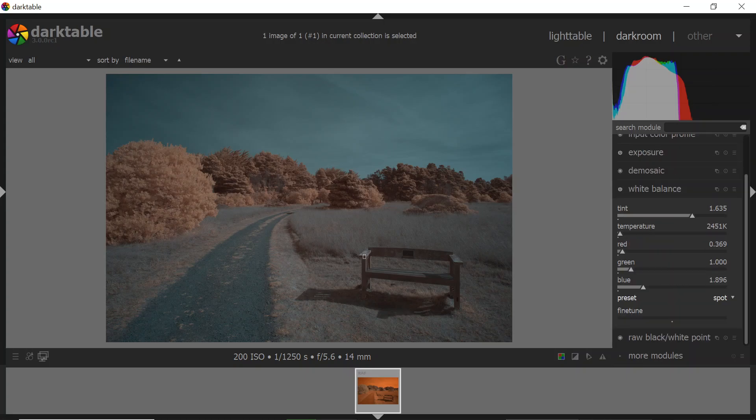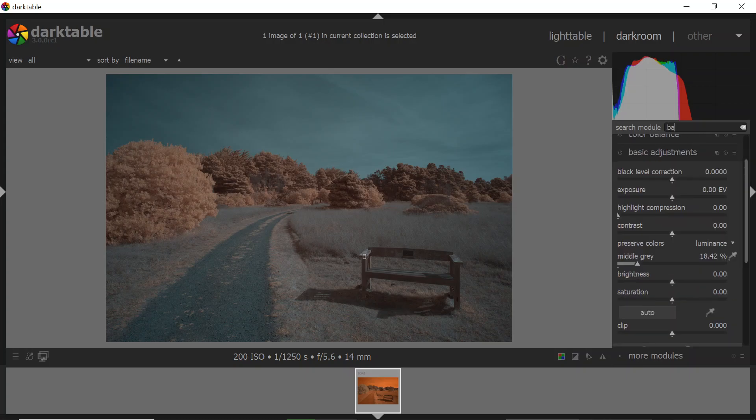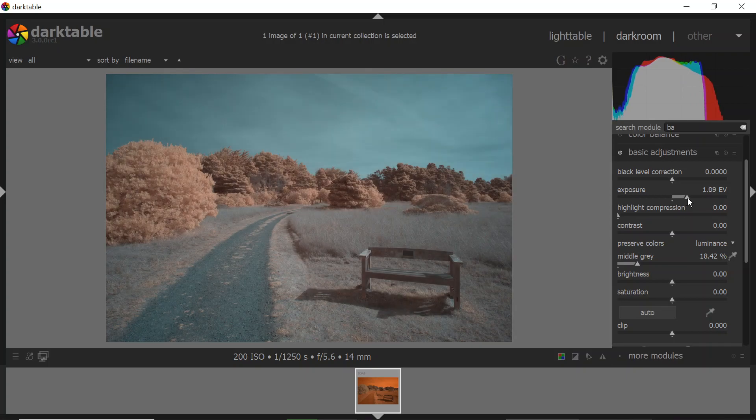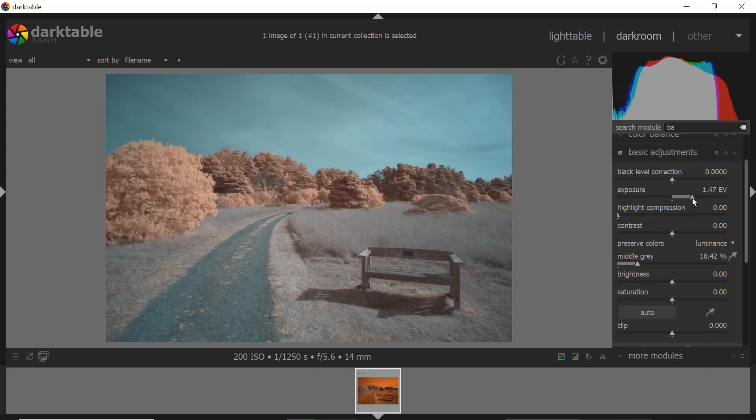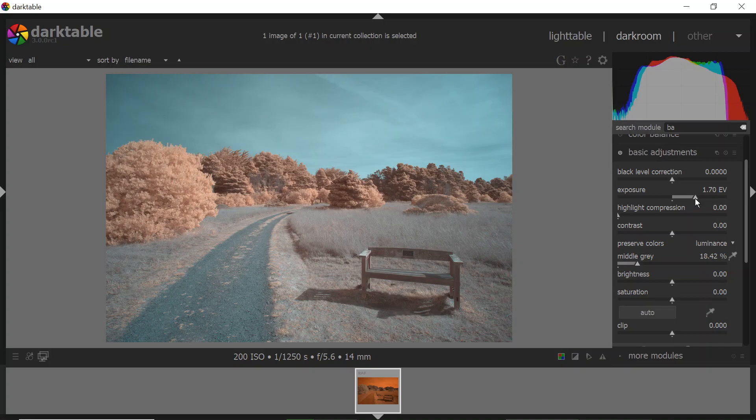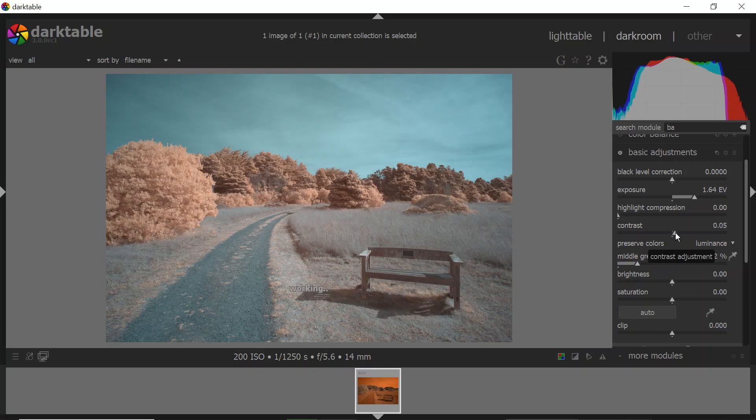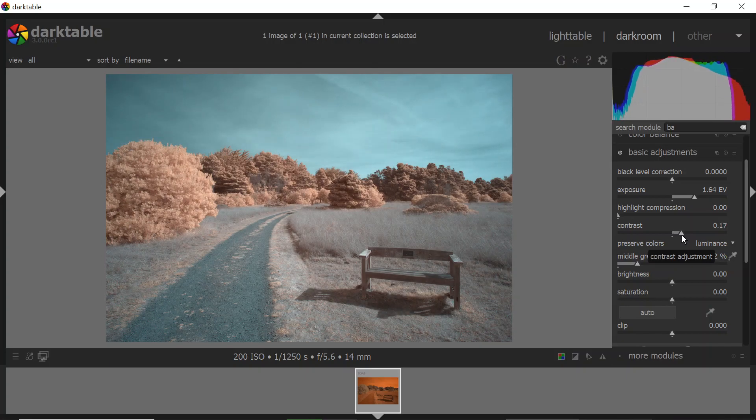I'm going to go into the basic adjustments panel, and from here I can bring my exposure up, get this about where I want it to be. All right, that's a little bit better. Now I can see everything a little bit better, bring in a little bit of contrast.